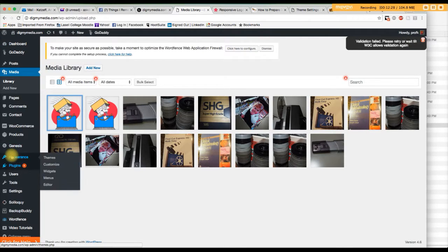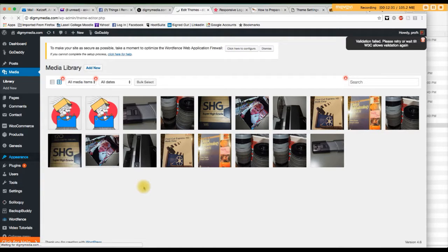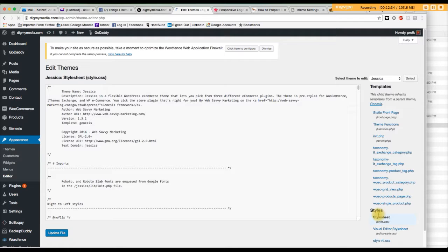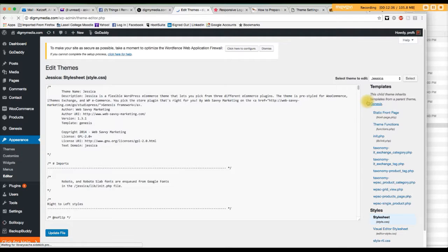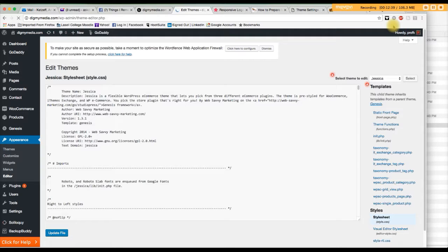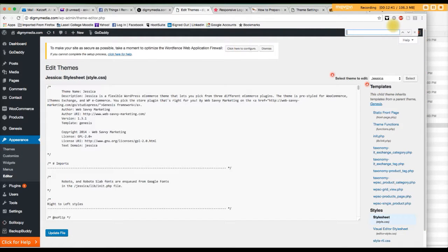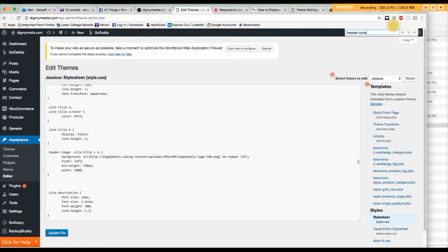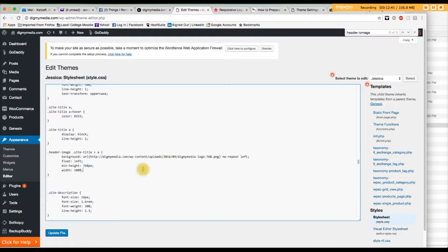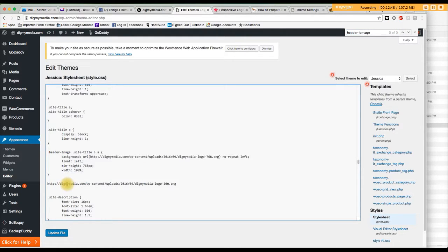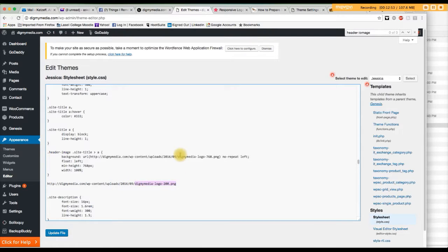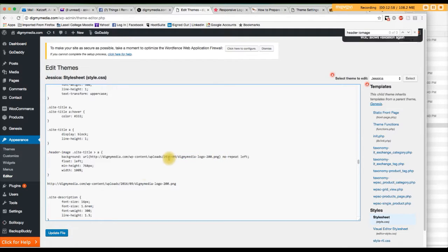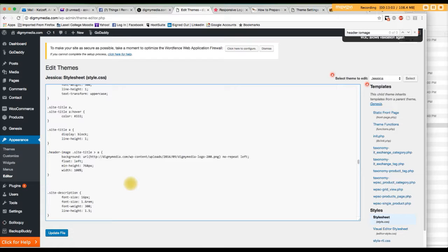This is where the file is actually found. Head back to appearance, your editor, your style sheet. Let's find header image. Here we go. It's right here. Just want to see what's changed. Paste it in there for a sec. It looks like just this part has changed, right? So I'm going to put it right there. It's the same. Everything's the same, except that. Okay. Get rid of this. Update.